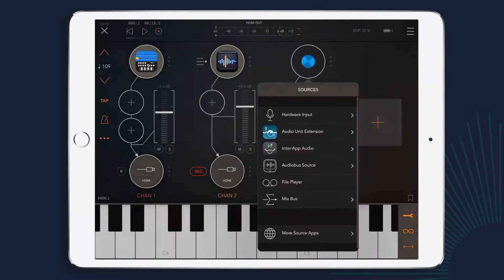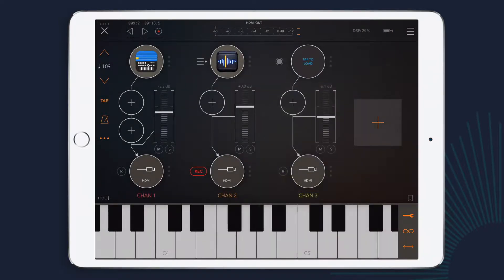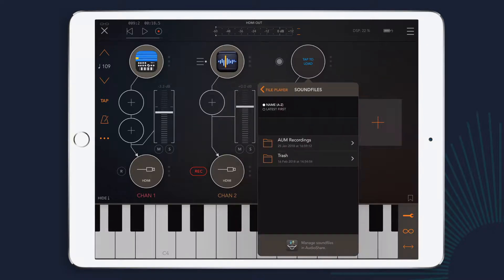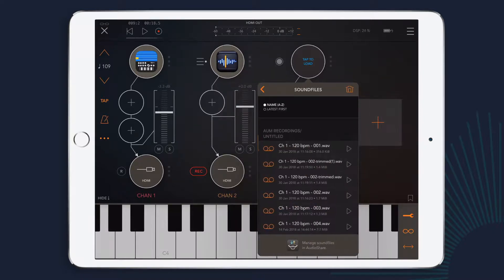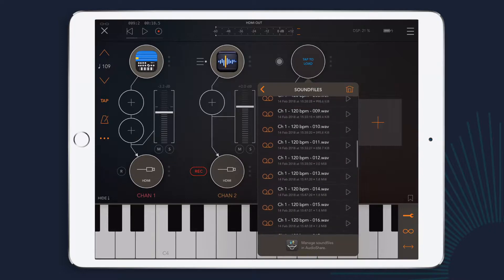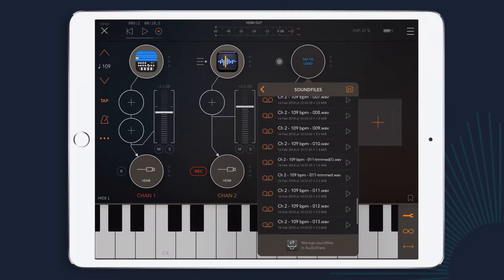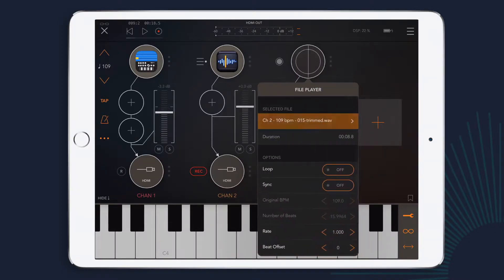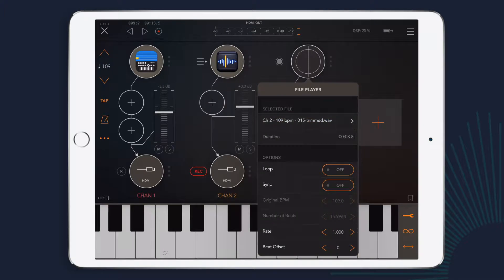So I'm going to go into the file player now, and find my trimmed audio file, and load it in. And I want it to loop, so I'll turn on loop.